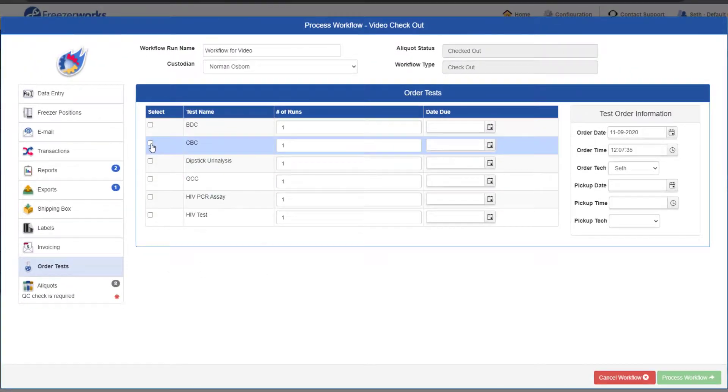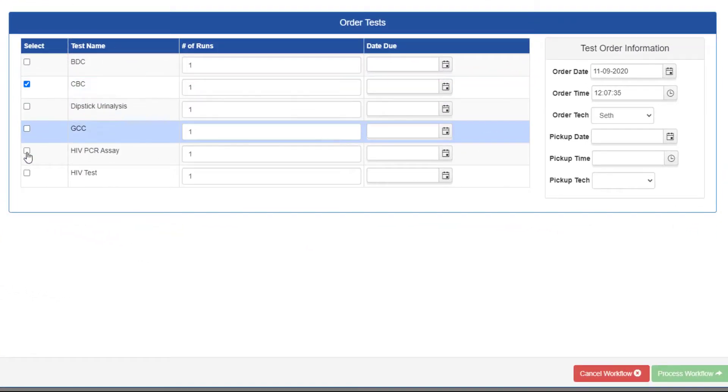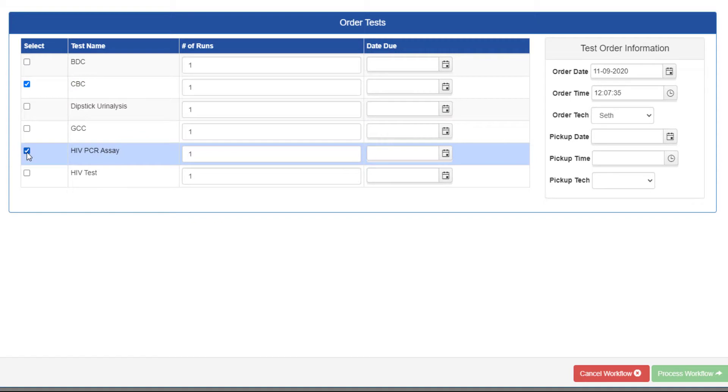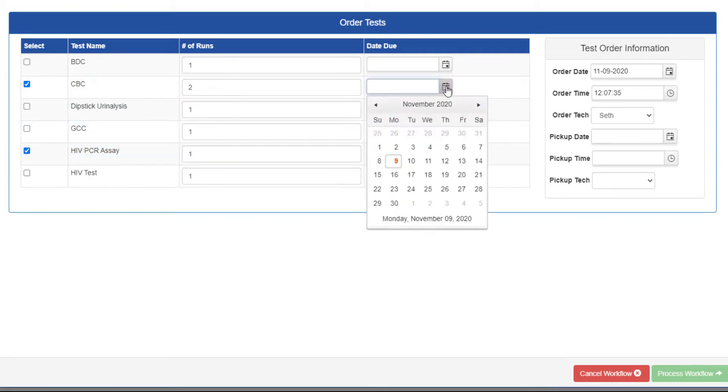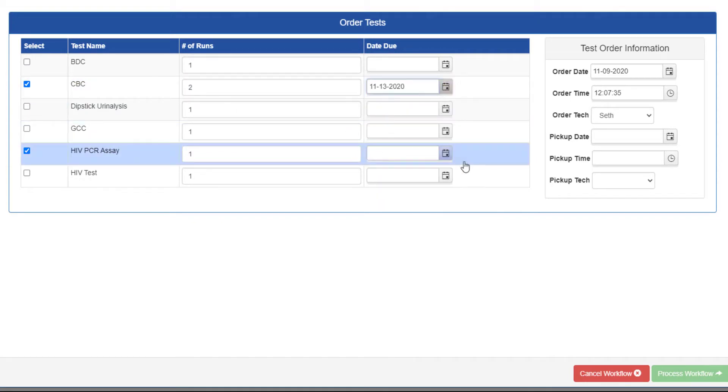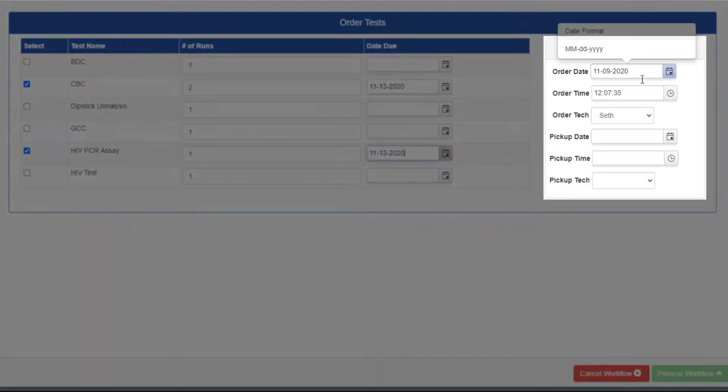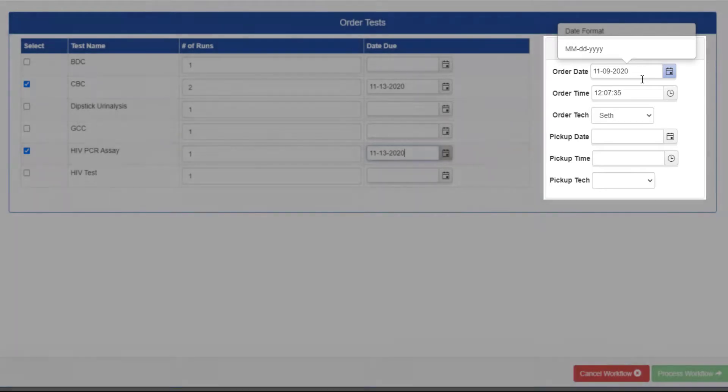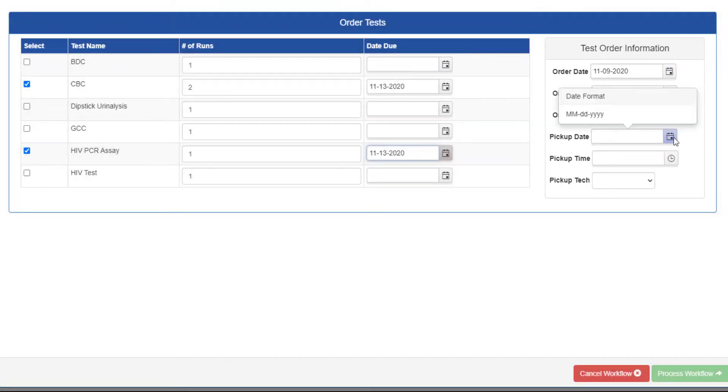For order tests, you can select the tests you want ordered as well as enter a number of runs and date due. You also have the ability to edit the order and pickup date, time, and tech fields. The order info will be prefilled with the current date, time, and user, but it's still modifiable.